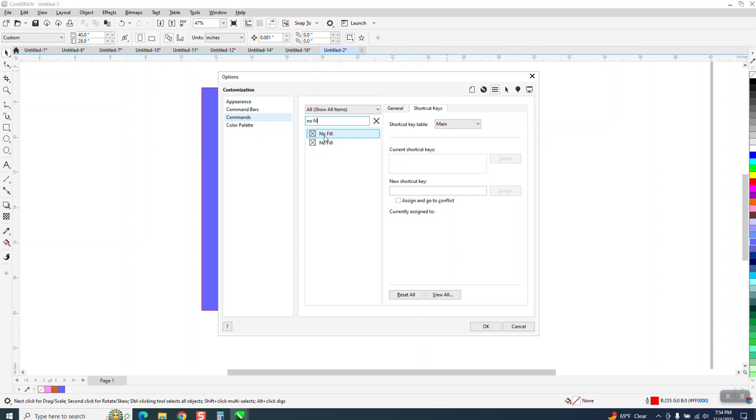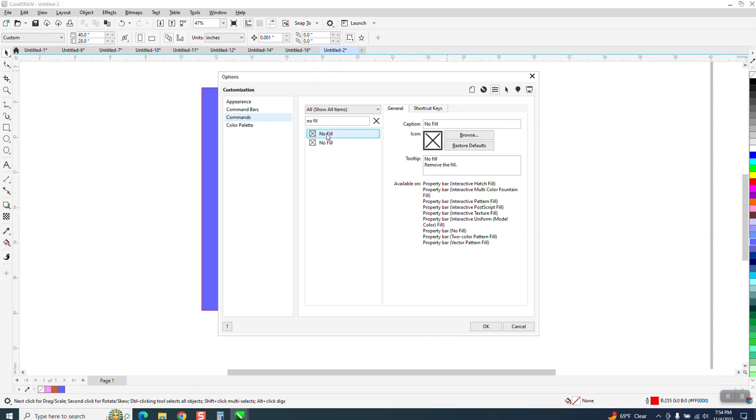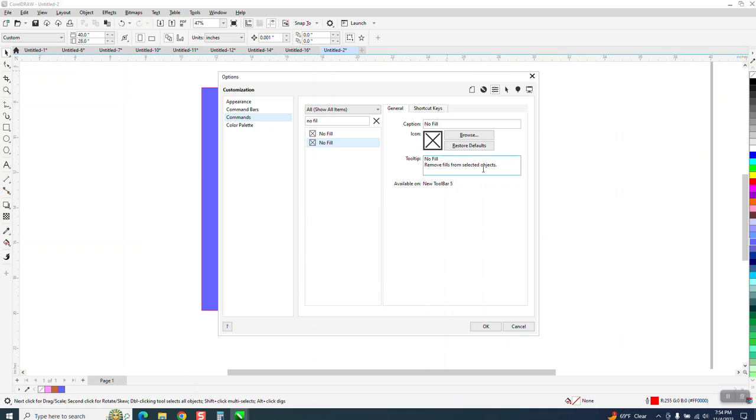Now there's two of them. We need to go to general. This is no fill, remove the fill. This is remove the fill from selected objects, and that's what we want.